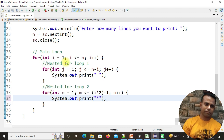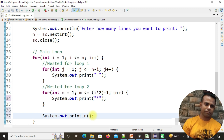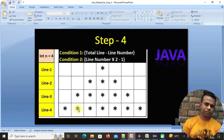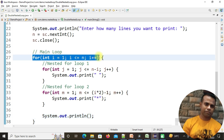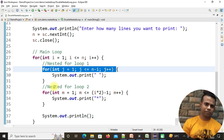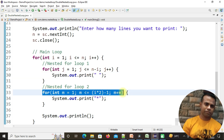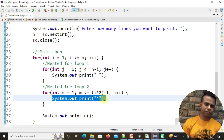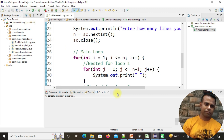The first nested loop starts and ends here, the second nested loop starts and ends here, and just after the second nested loop we add System.out.println() so it moves to the next line after each row's spaces and stars are printed. The program is now ready — save it with Ctrl+S. You can see the main loop and the two nested loops: one for spaces and one for the exact number of stars.